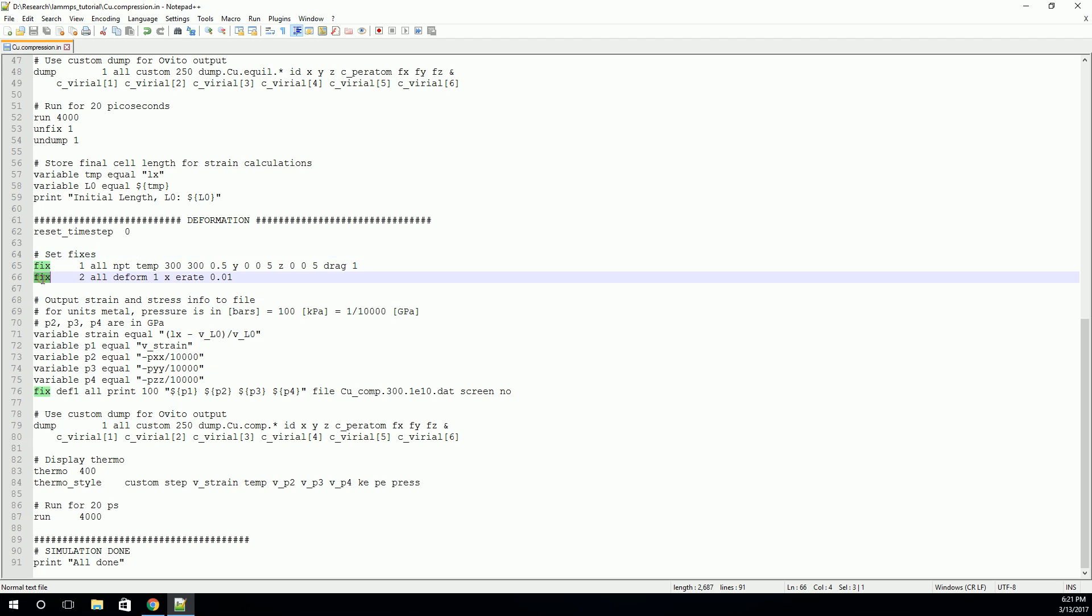And we'll use what's called a fixed deform for that deformation. So again, we create a fix. This time we're going to call it number two. And we're going to apply it to all the atoms again. And we're going to deform. So we'll apply this deformation every time step. And in the X direction, this deformation will be done by an engineering strain rate that is equal to that.